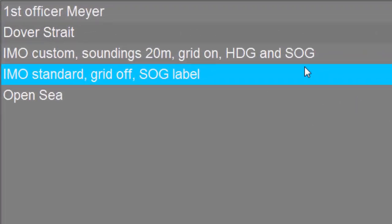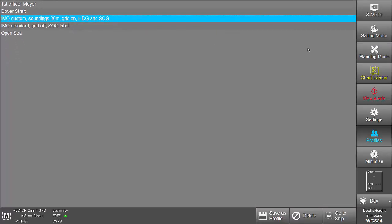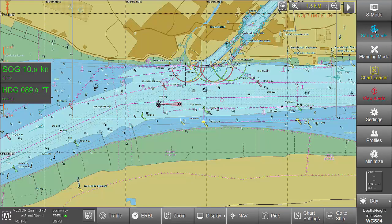Now a profile is selected where the IMO display category is set to custom, with soundings displayed up to a depth of 20 meters, the grid is turned on and the heading and speed over ground labels are displayed.